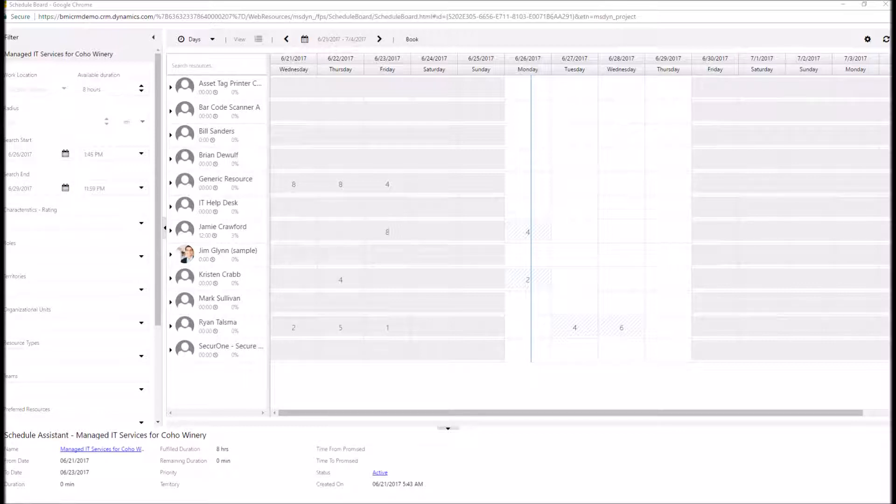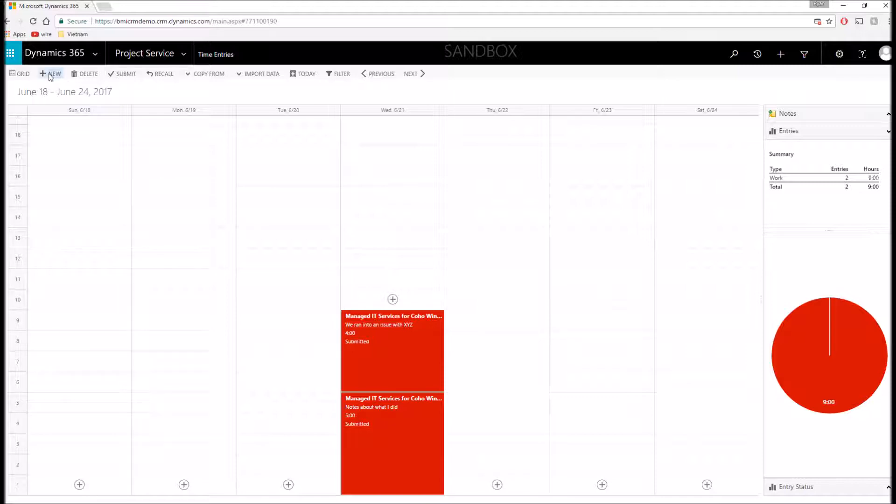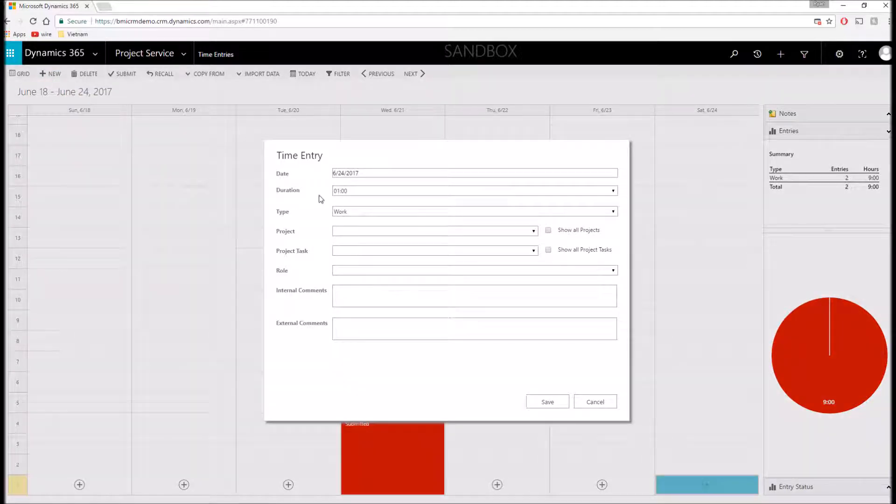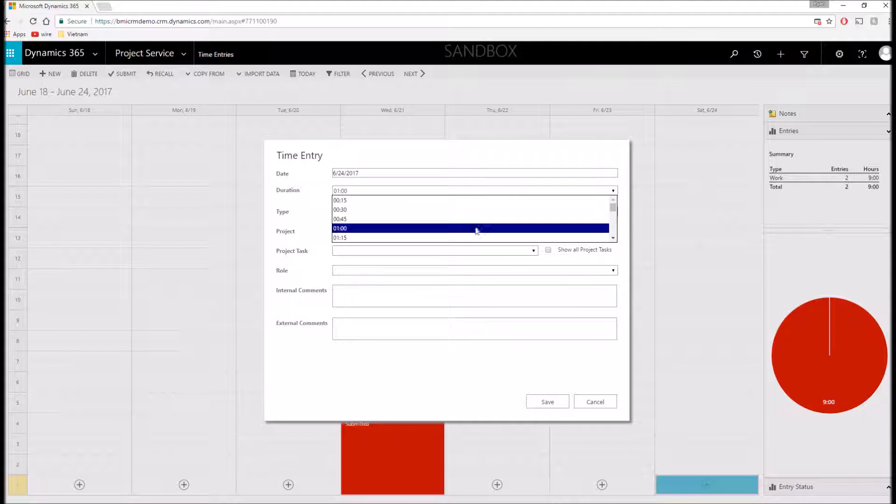Also previously mentioned is the ability to track our time and expenses against a project. With that, I'm going to navigate to the time entry entity within our Project Service module. Within the time entry entity, I can see all of my past bookings as well as add new ones. This is also where I can submit my time. For example, I just click this plus new, and it's going to bring up a form.